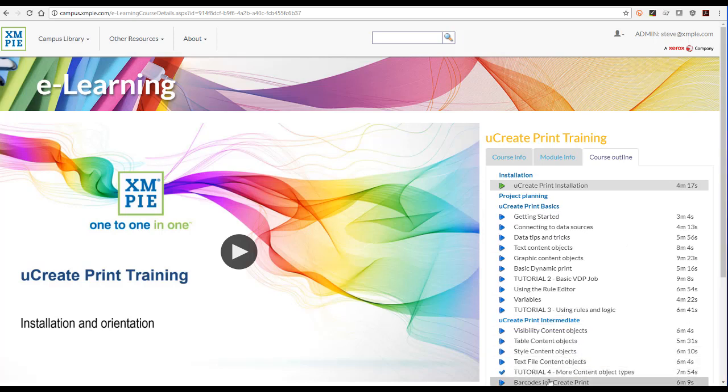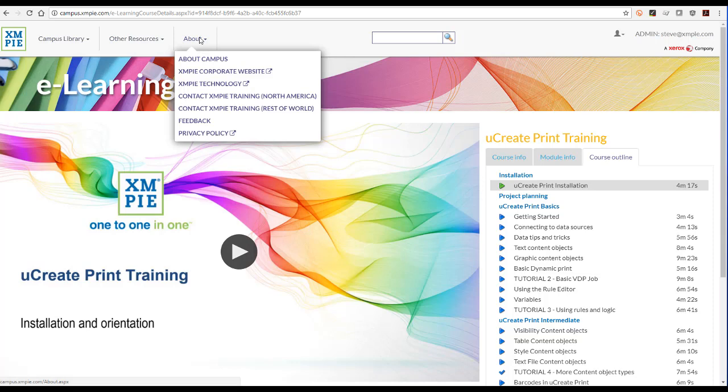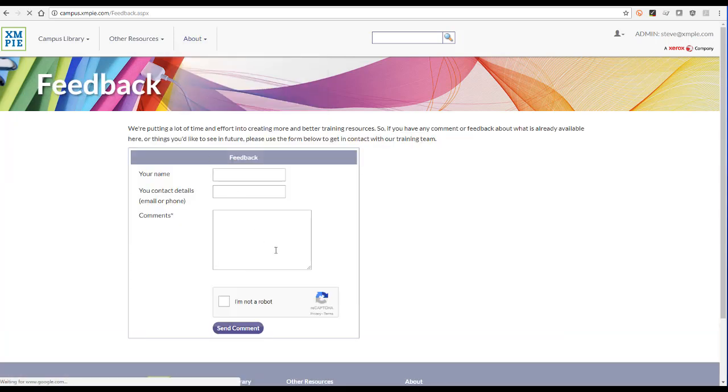Also, if you can't find what you want, use the feedback form and we will try to create something new or point you towards existing materials.